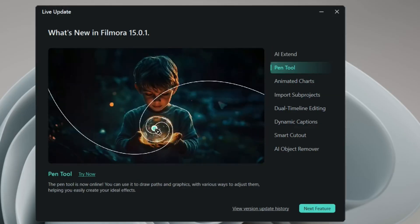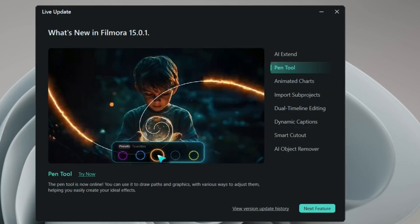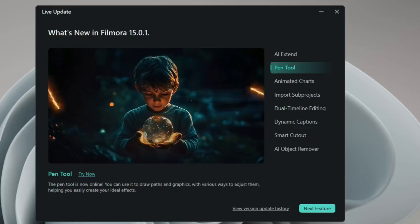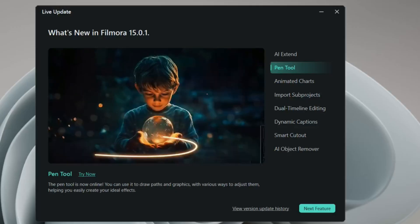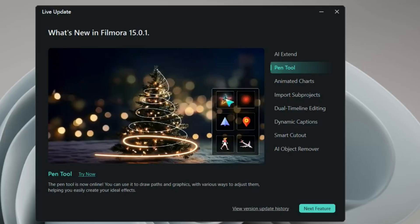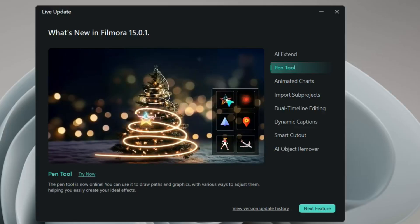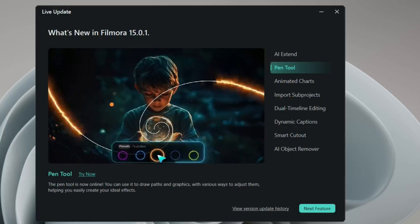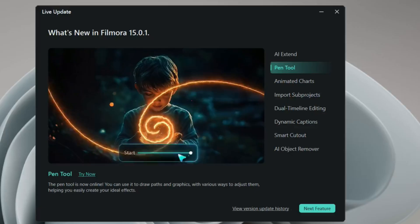This is the pen tool. You can bring your pen here and create the animation right there. As you can see, you can create any kind of animation. Especially this will help in any kind of Christmas or New Year videos. You just have to drag the pen tool, create the effect there, and you can see the magic right here.